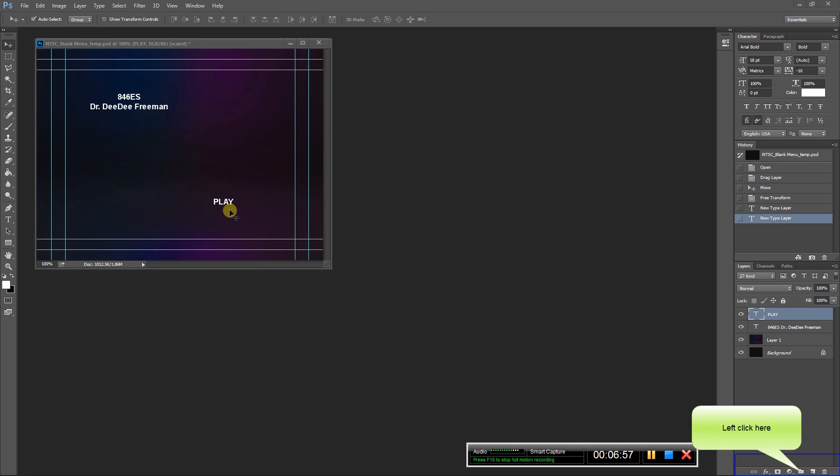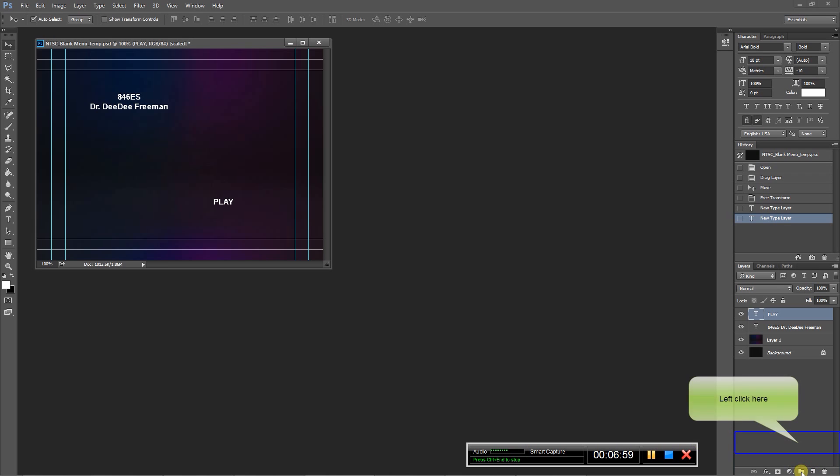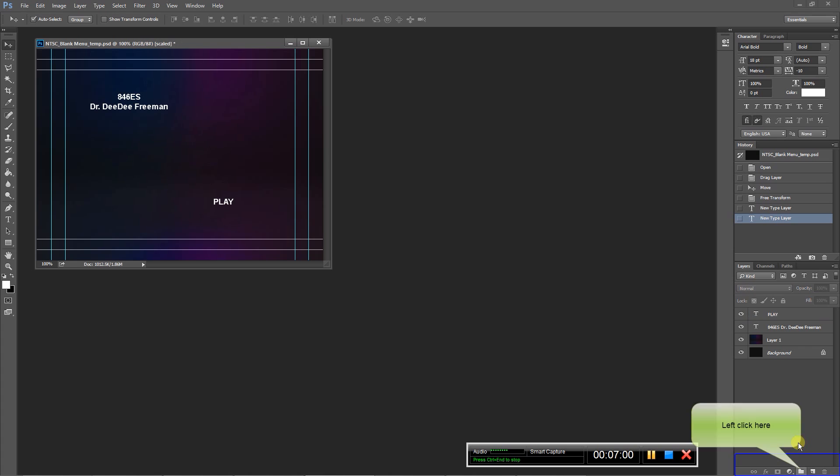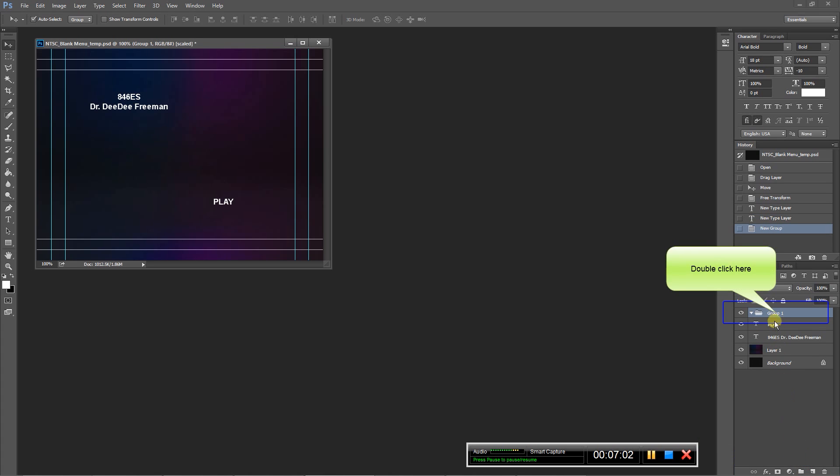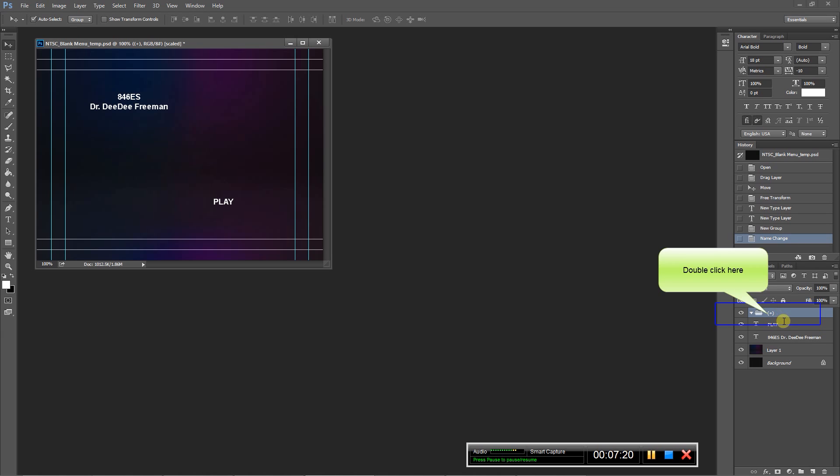So now this is going to be our play button that the person actually clicks on. So what we need to do for this, to make it activated as a button, is come over here to our layers palette and let's create a new folder. So I'm going to change the name of this, and this has to be very specific. So it's going to be parentheses, plus sign, and parentheses.